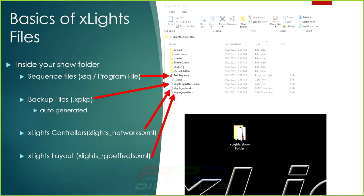Let's get started with the basics of xLights files. I've created a more in-depth video on files inside xLights — I'll link that. When we talk about xLights file structures, we look inside your show folder. You have to have a show folder. Inside it, you'll have a sequence file if you've created a sequence — it's called an XSQ file, also known as a program file, with a little Nutcracker icon. Double-clicking it opens xLights and that sequence.